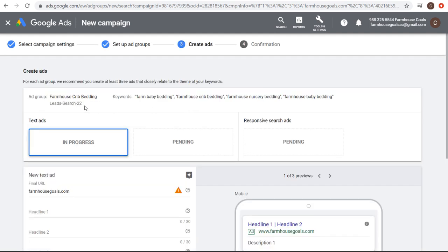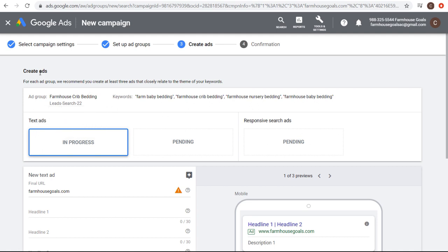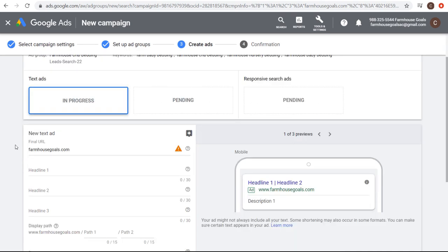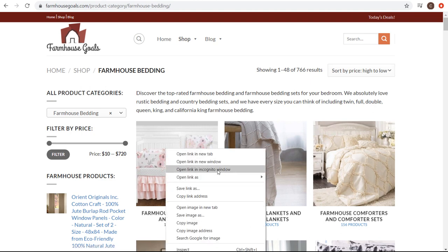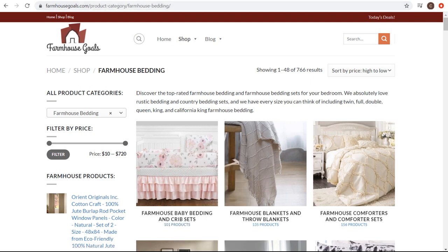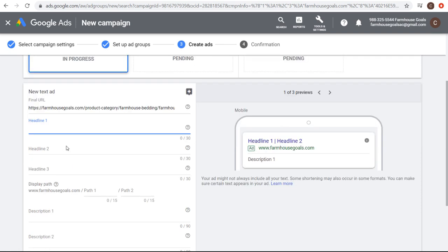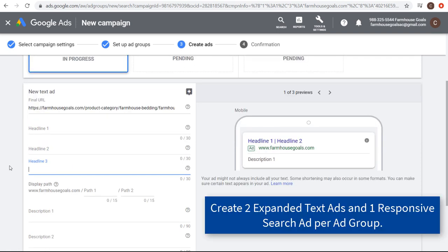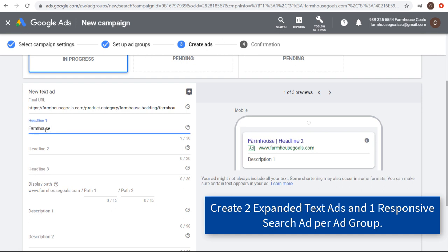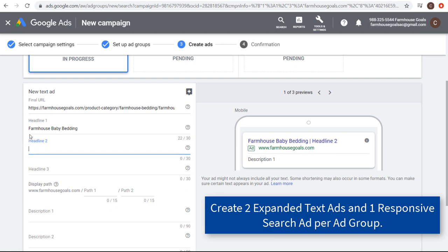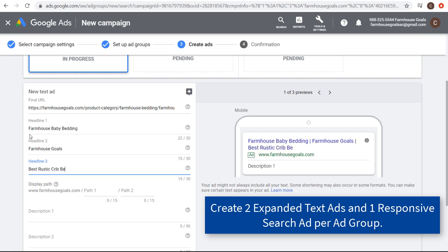We're going to click save and continue. Next we want to set up the ads for our ad group. They recommend you create at least three ads that closely relate to the theme of your keywords — I would recommend at least two advertisements. We'll start with the final URL, sending people directly to the landing page on our website where we have farmhouse crib bedding, nursery bedding, and baby bedding for sale. For headline one, we'll do farmhouse baby bedding. Headline two, we'll use for our brand name — farmhouse goals. Headline three, we'll do best rustic crib bedding sets. We have our three headlines filled out. For the display path, we can do crib bedding or baby bedding so people know what type of page they're going to.